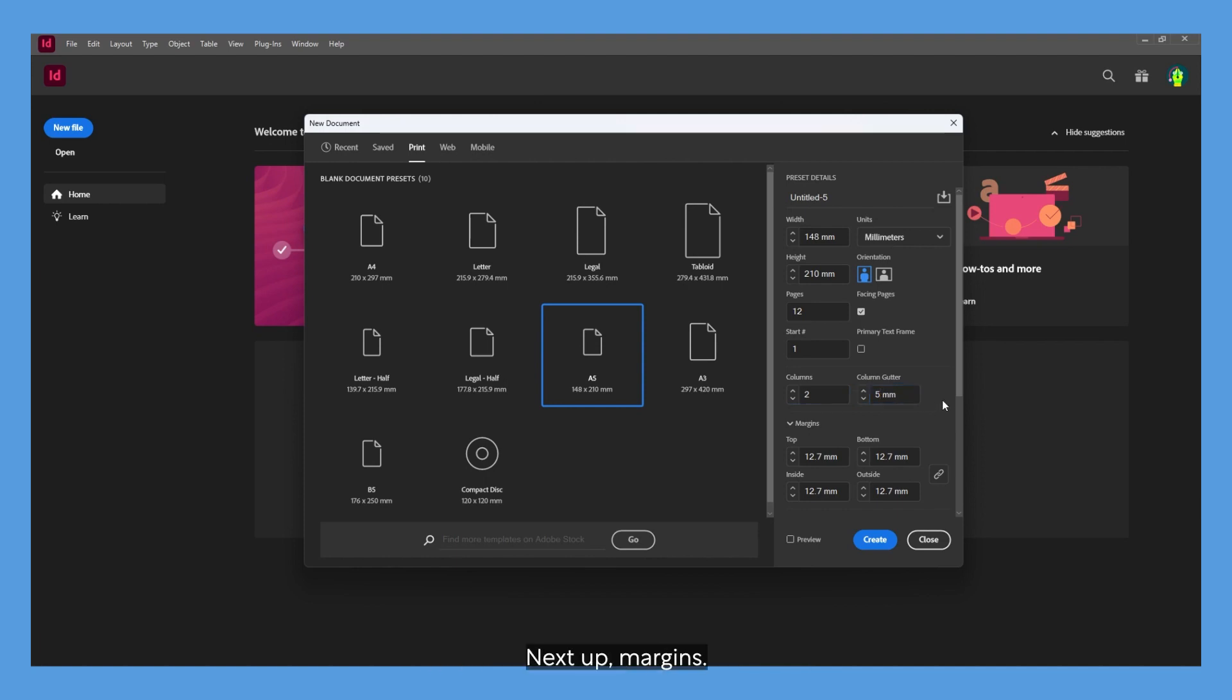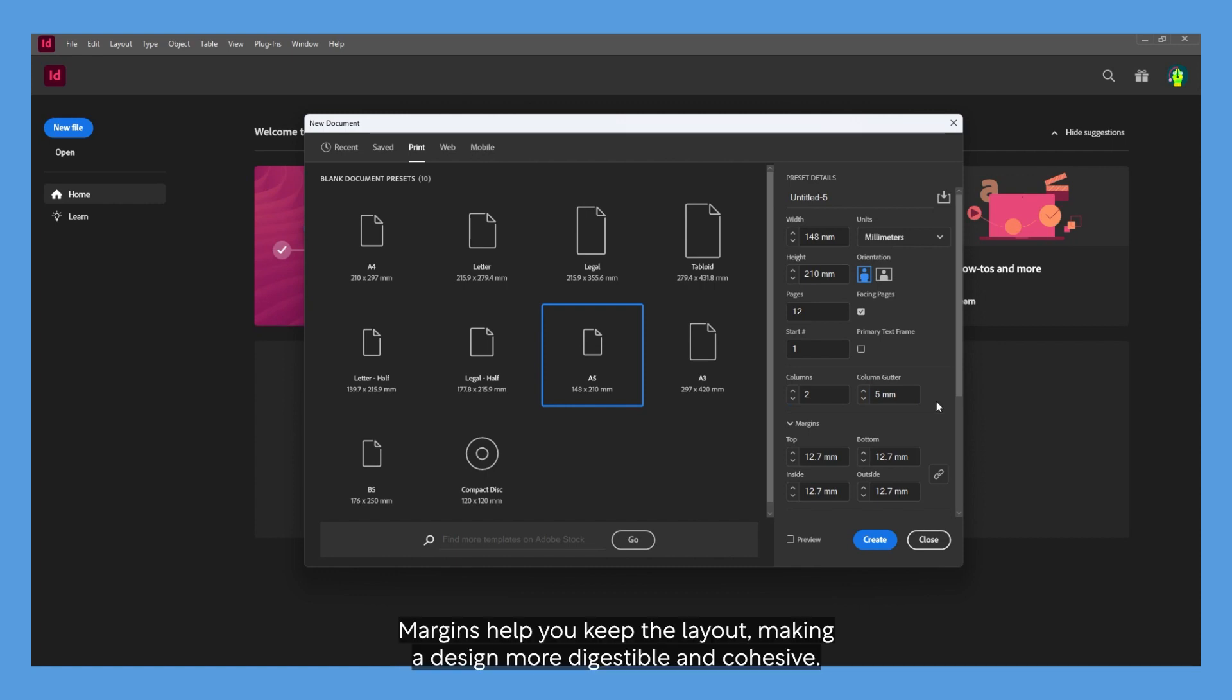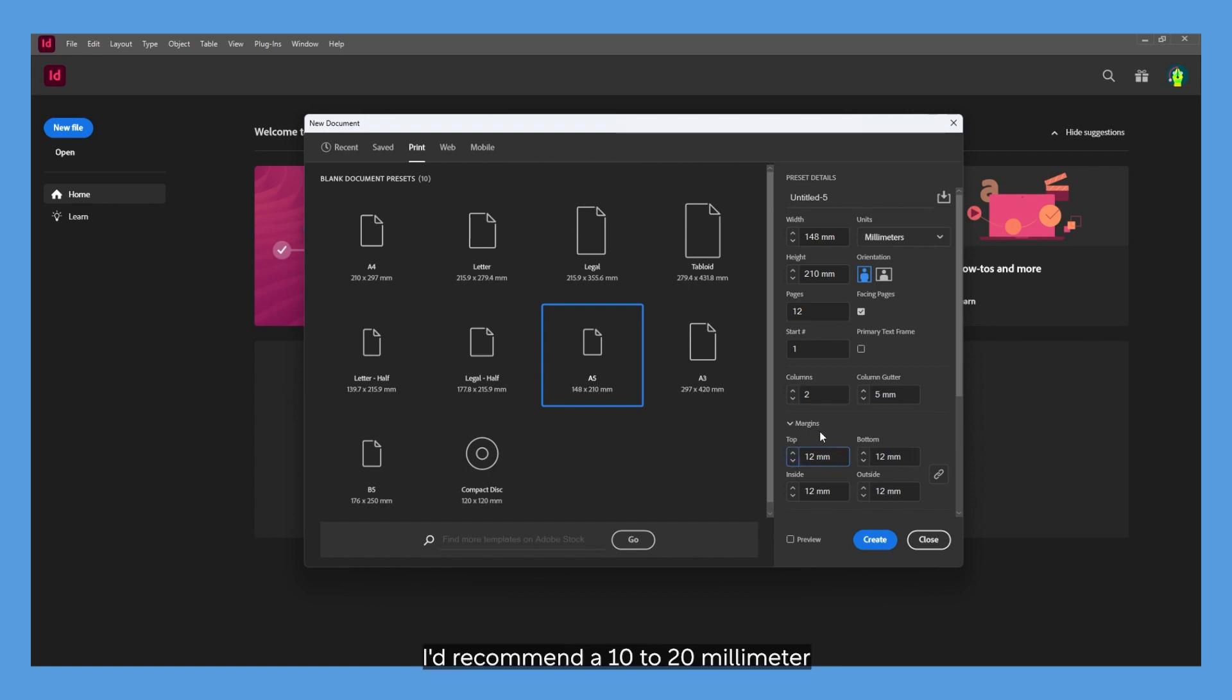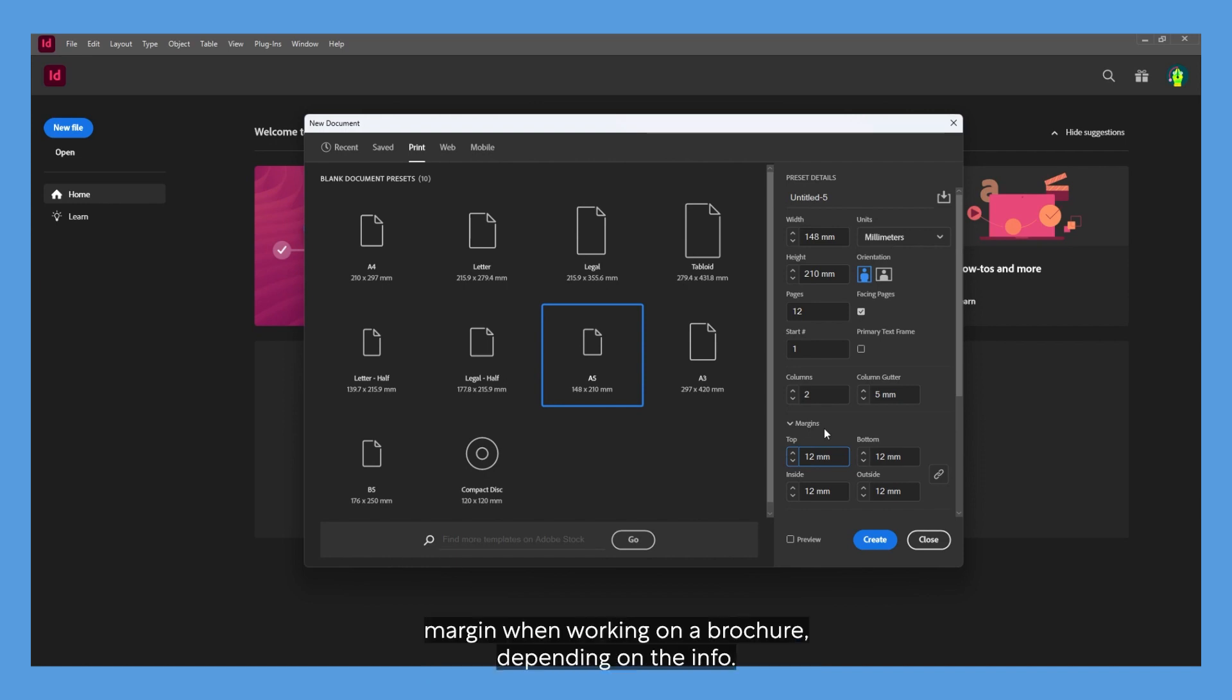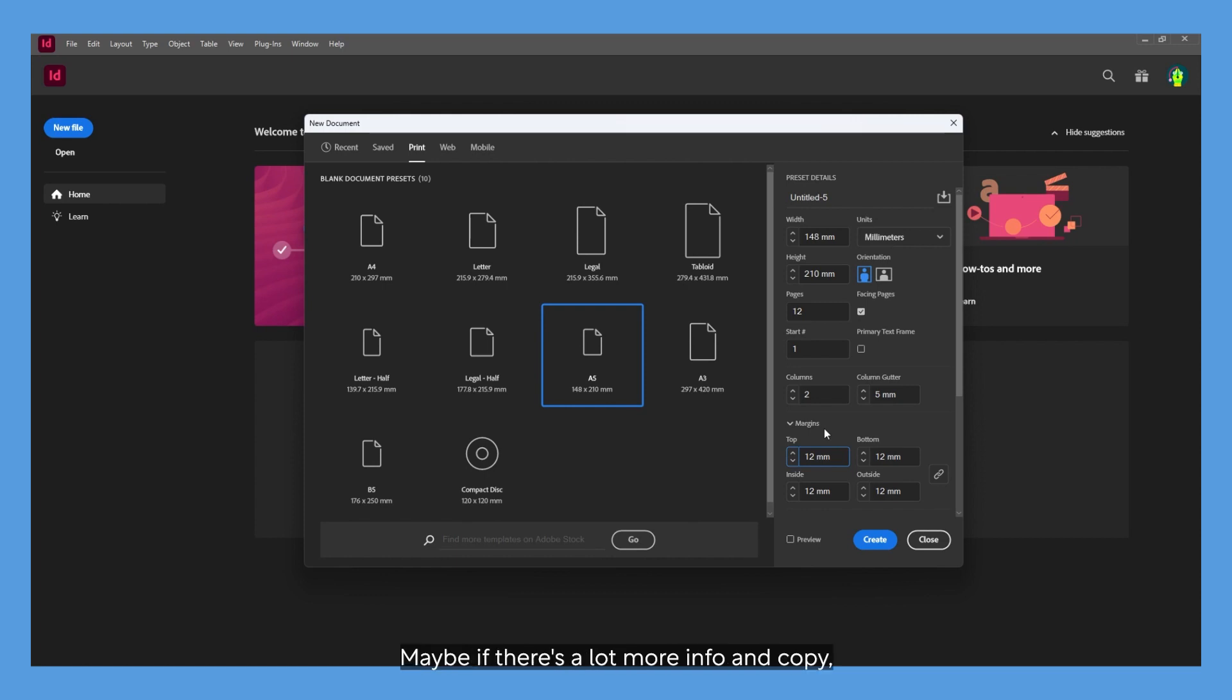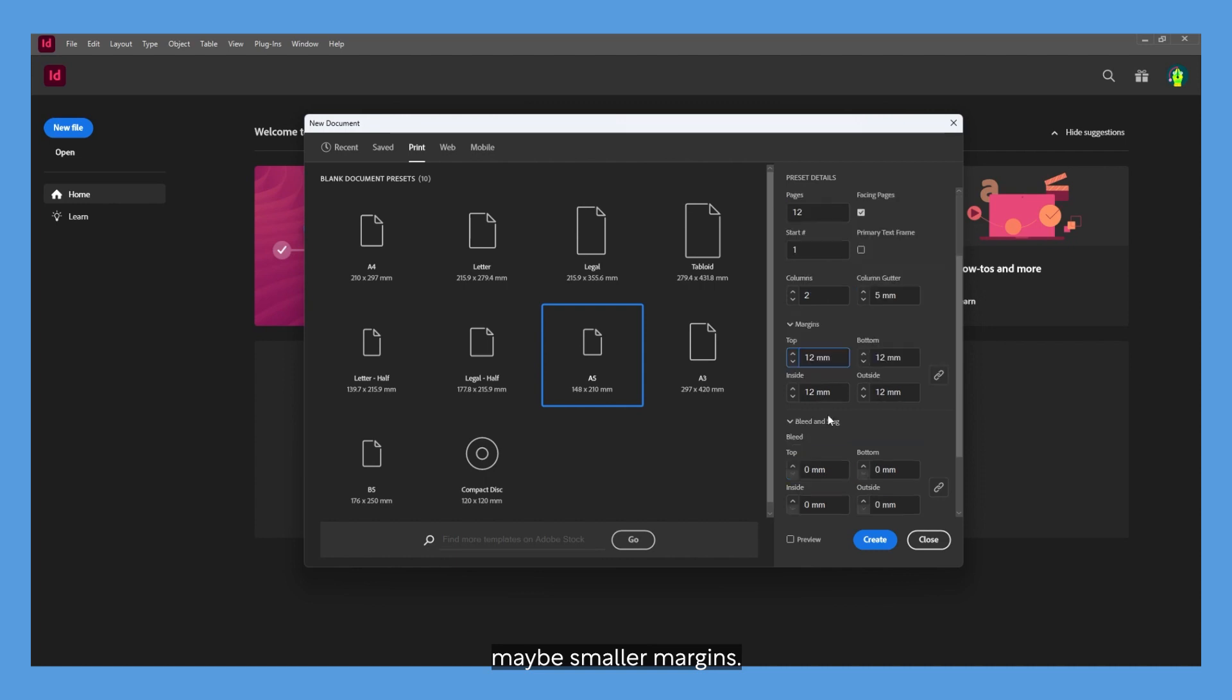Next up, margins. Margins are the distance from the edge of the page to the content. Margins help you keep a layout, making the design more digestible and cohesive. I'd recommend a 10 to 20 millimeter margin when working on a brochure, depending on the info. Maybe if there's a lot more info and copy, maybe smaller margins. But again, that's down to personal preference.